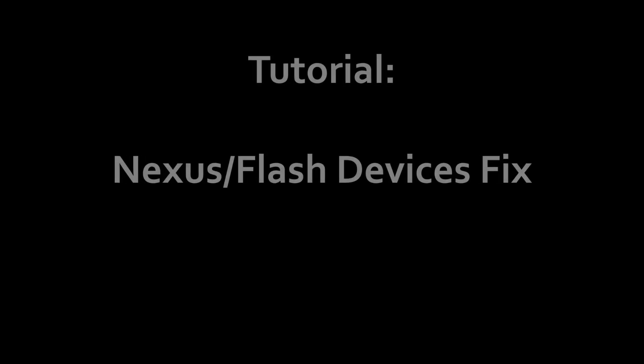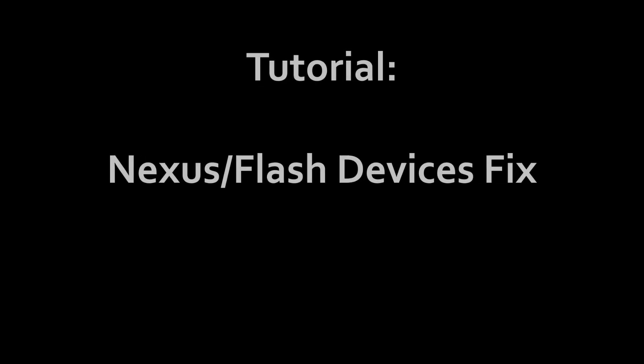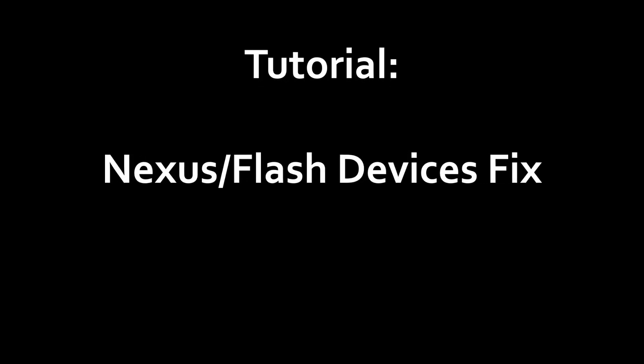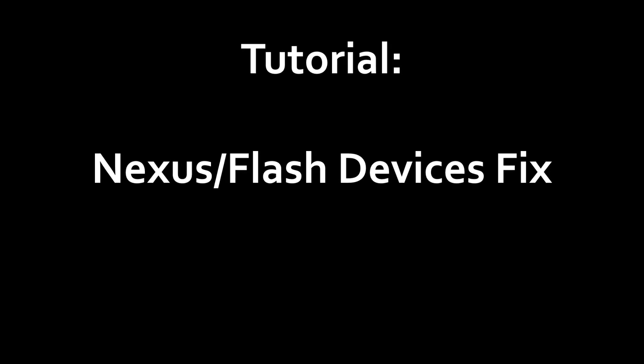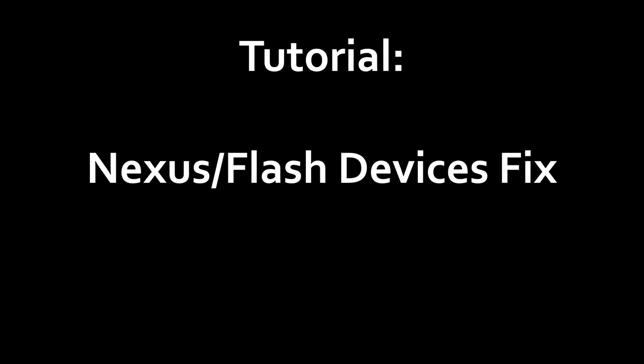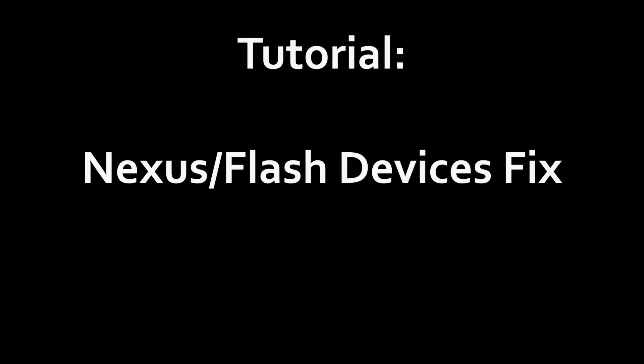This tutorial is to help those who are having issues with their Nexus 7 device connecting to their computer, or any device that does not have external SDK.